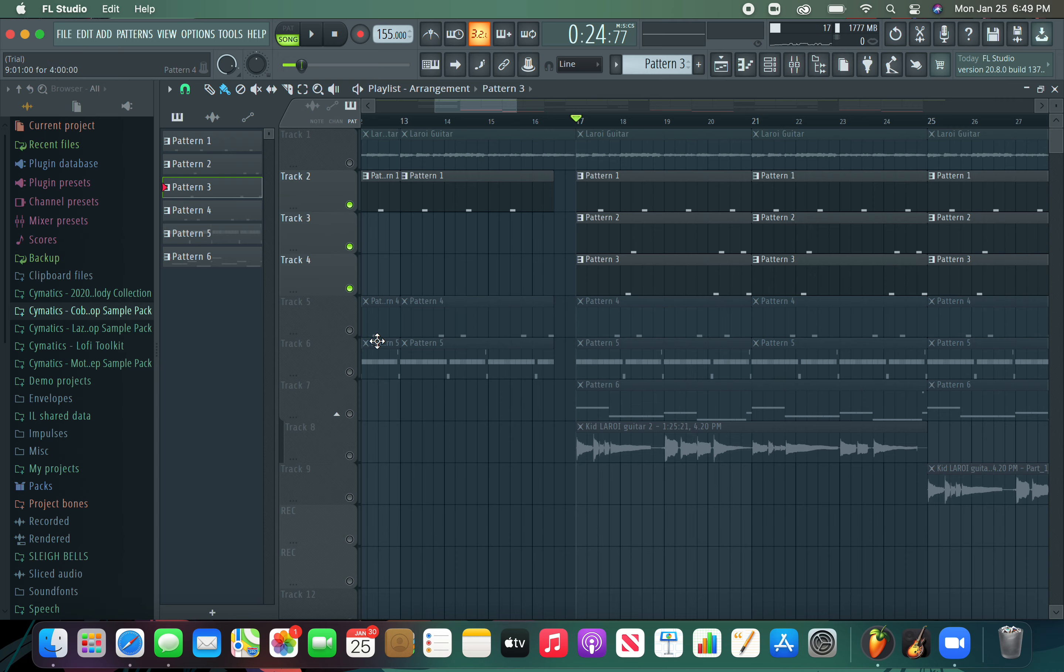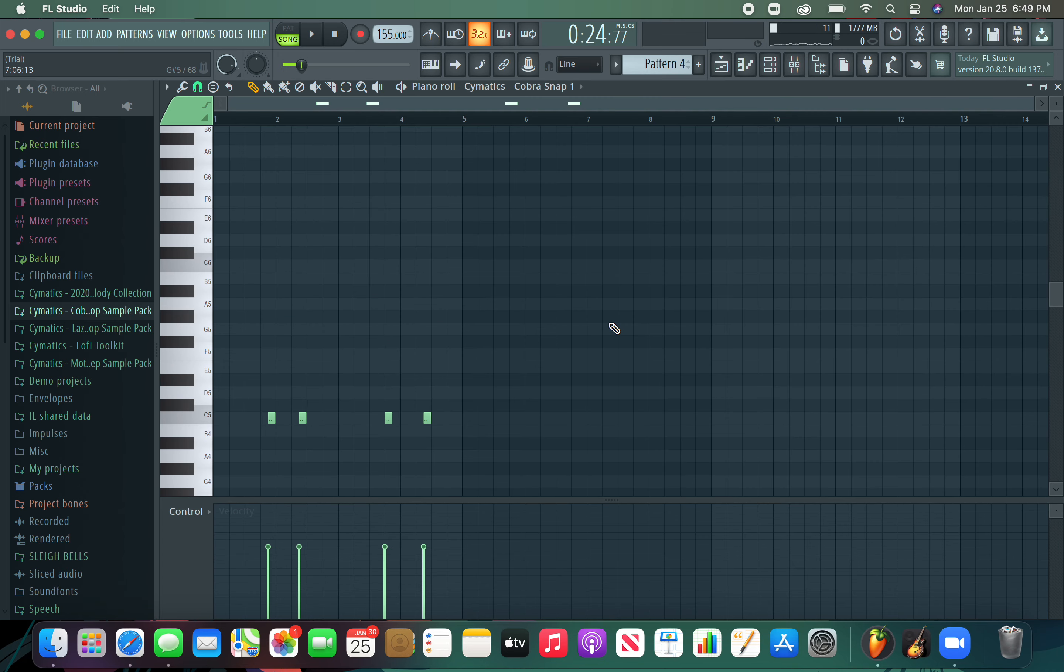And then I added a snap which has a lot of reverb on it to make it sound a little more full and almost like pop.